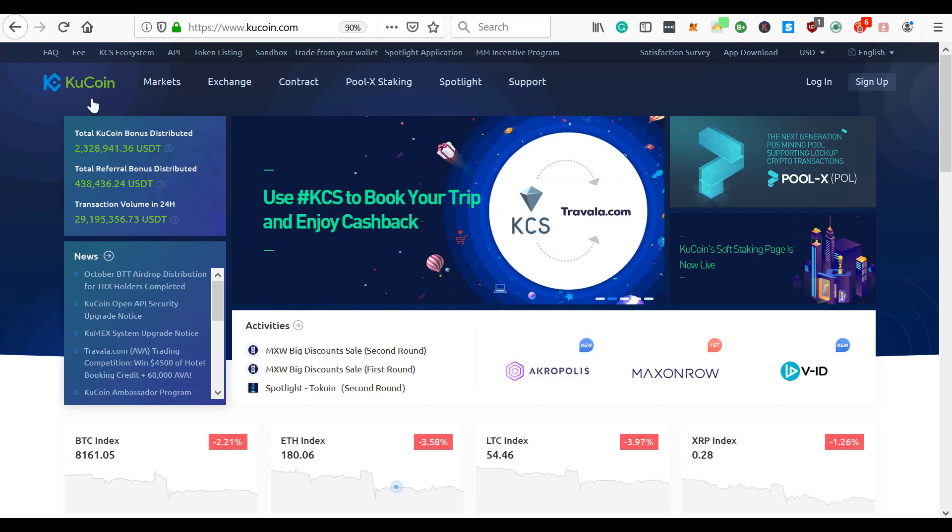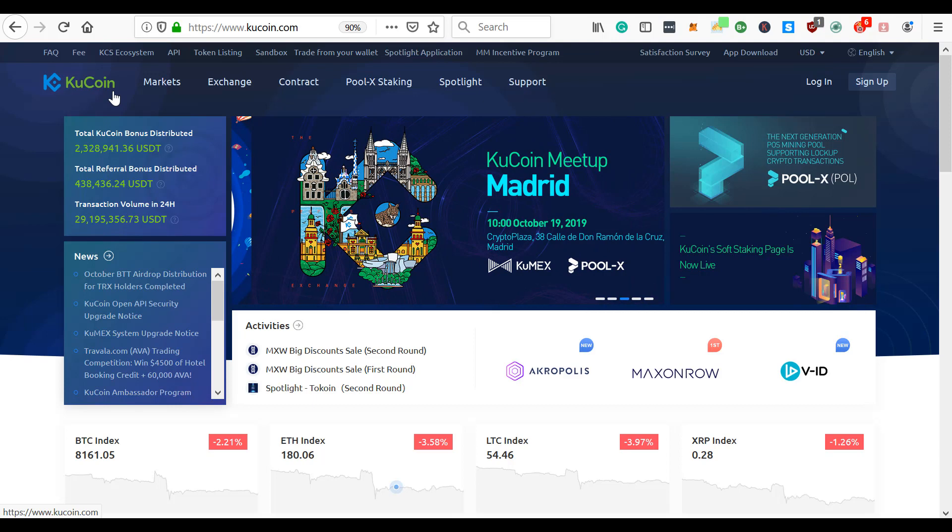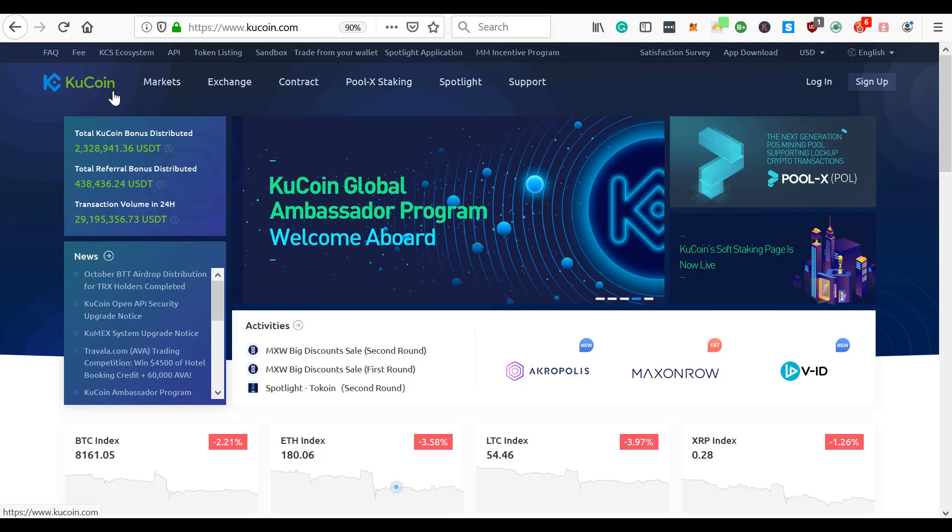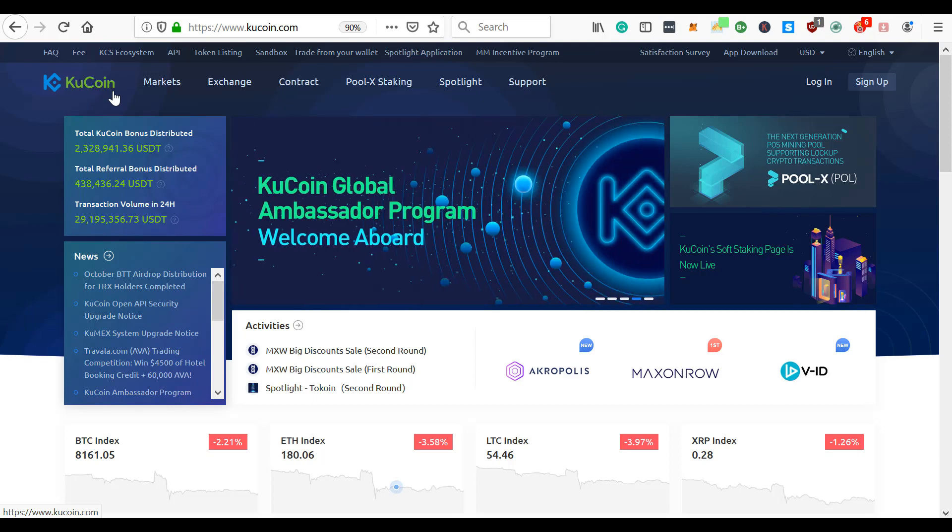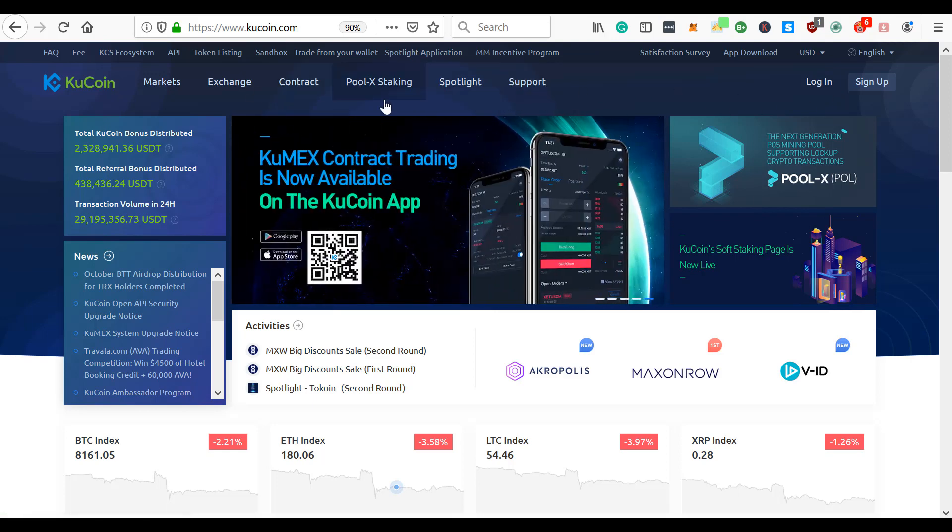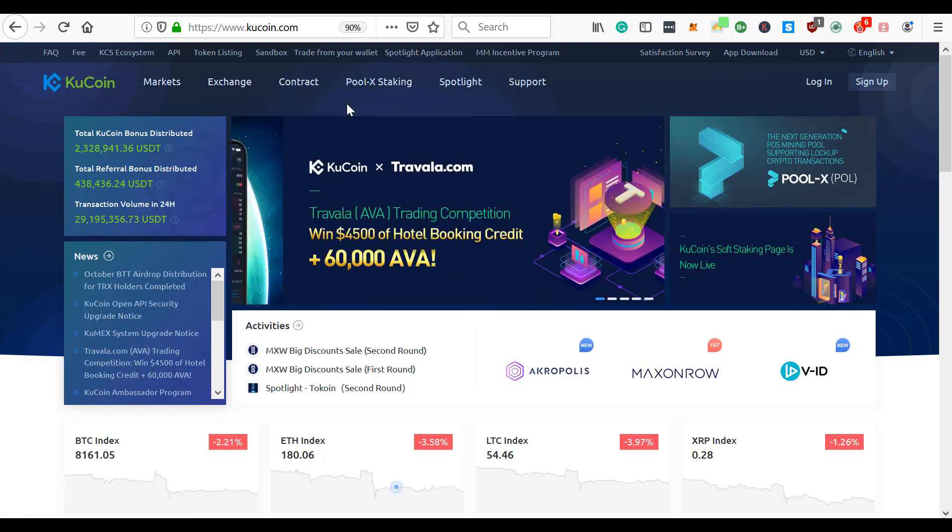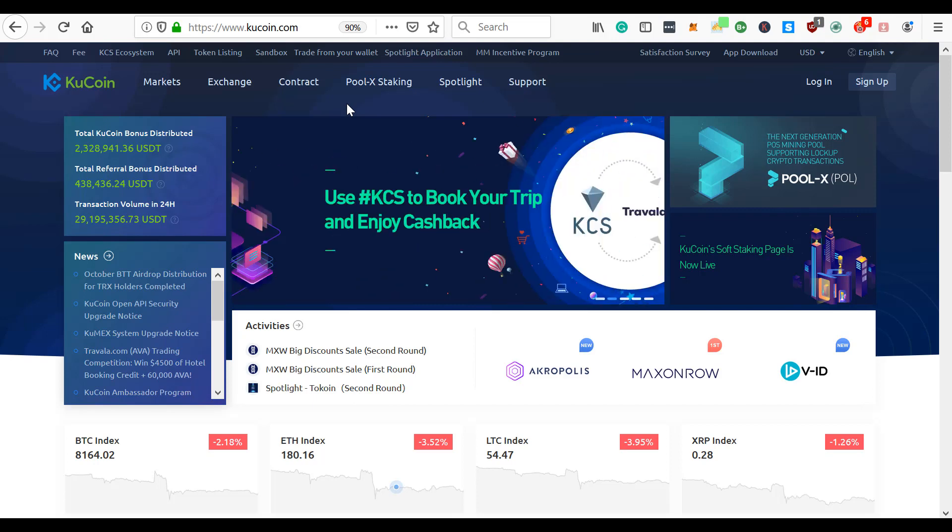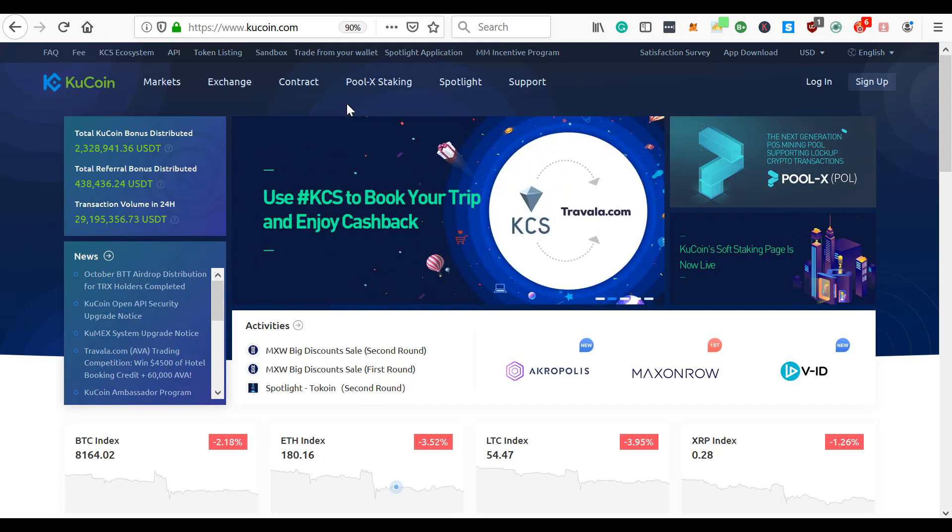Today we're going to talk about the KuCoin registration process. KuCoin is probably one of the easiest cryptocurrency exchanges to get registered. When I say registration process, I mean to be able to sign up and use. It's by far one of the easiest and fastest to use, especially for the US market.